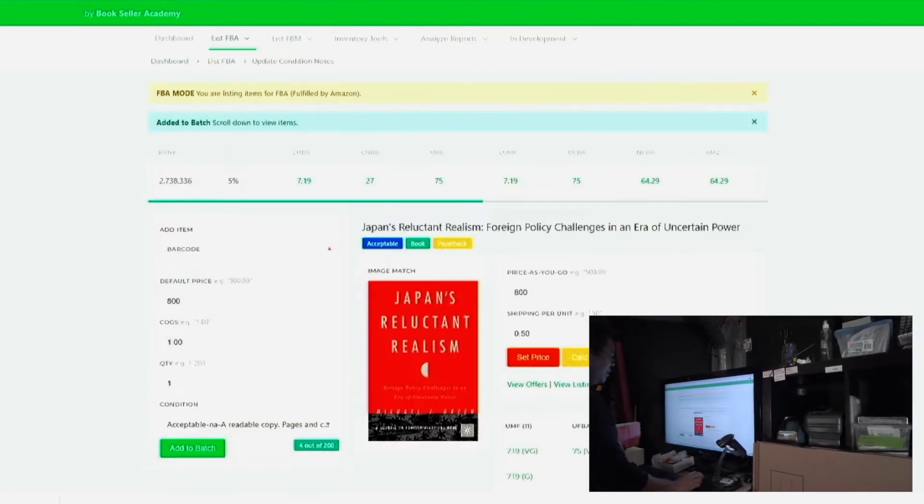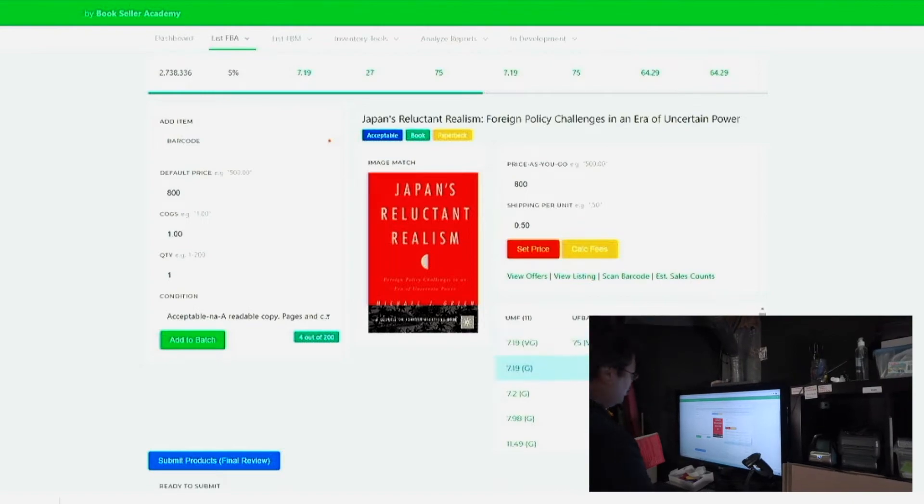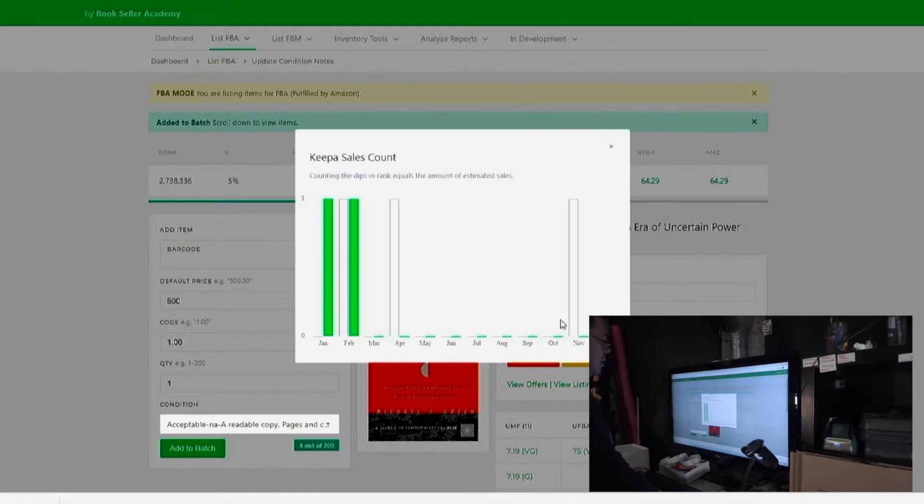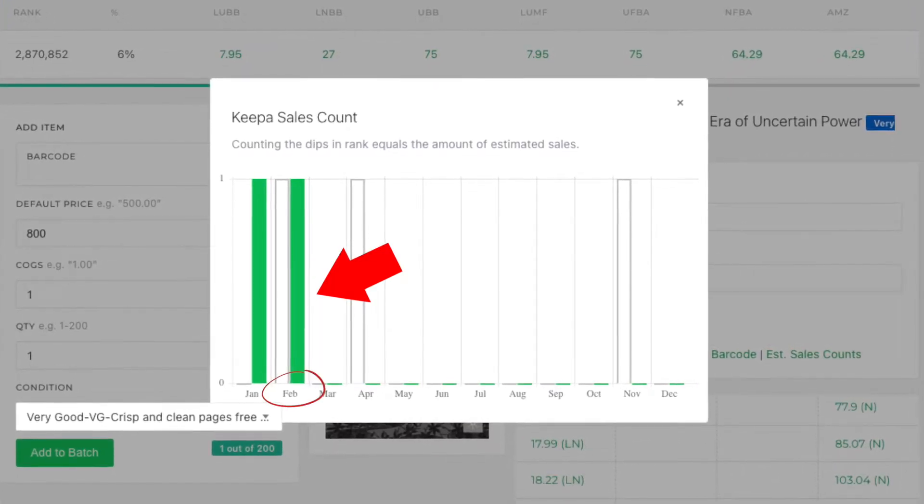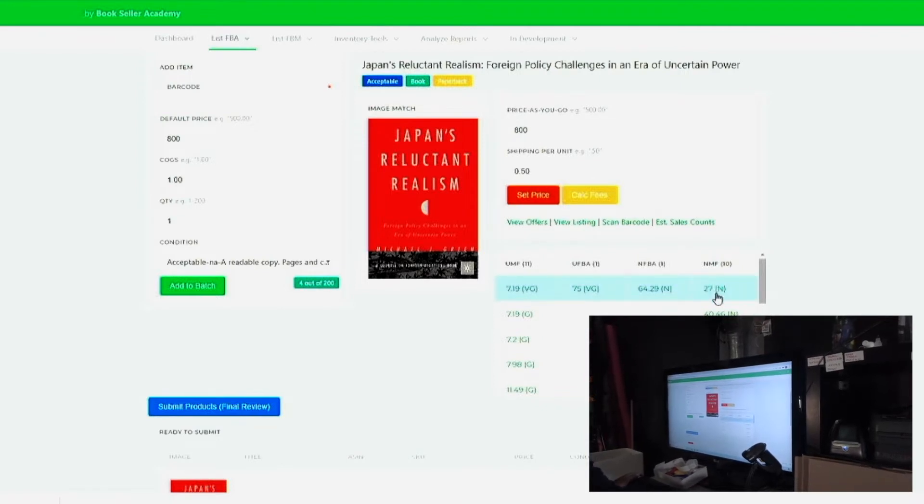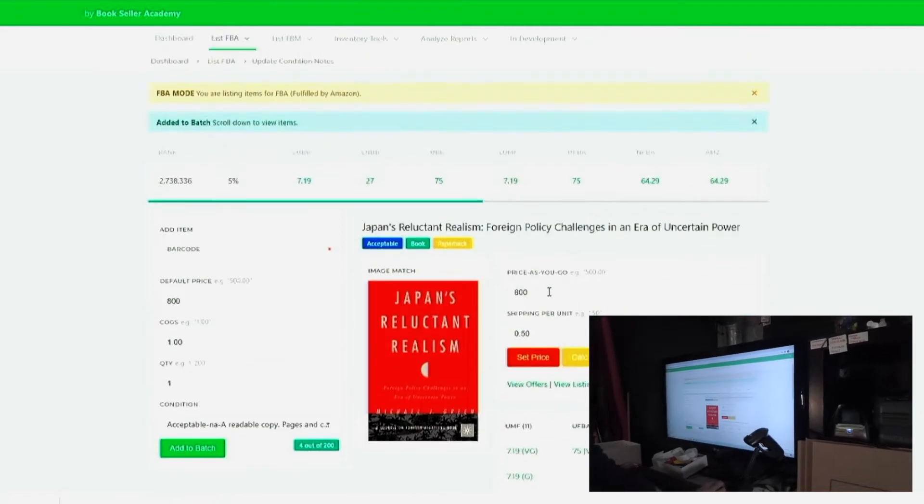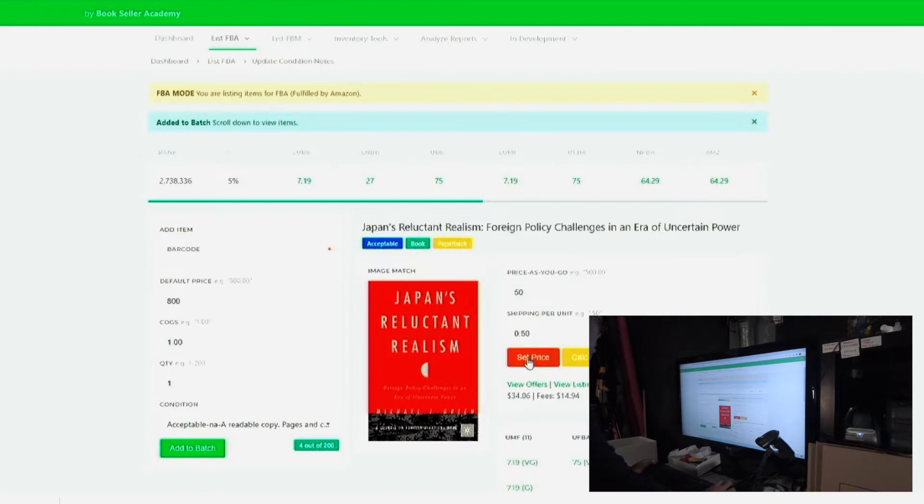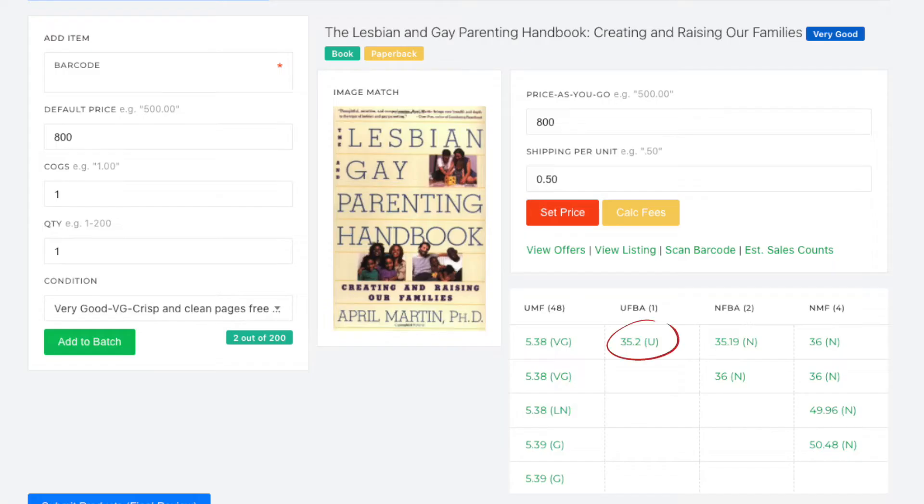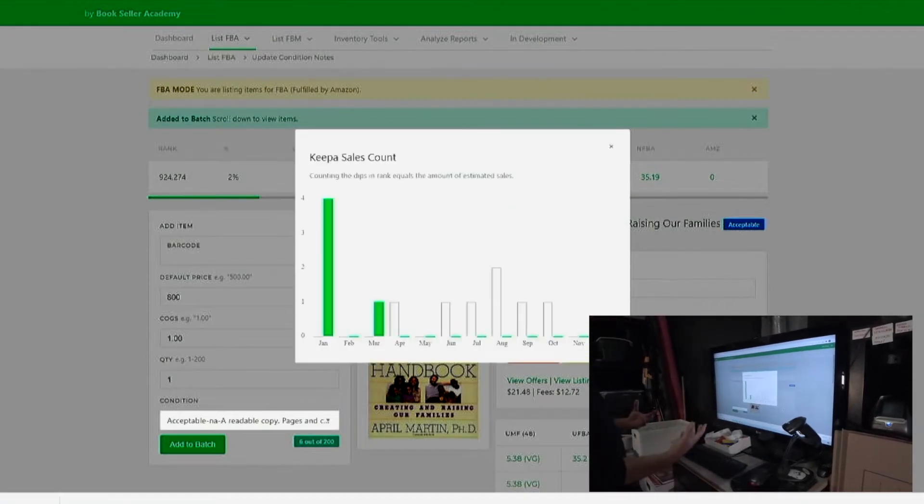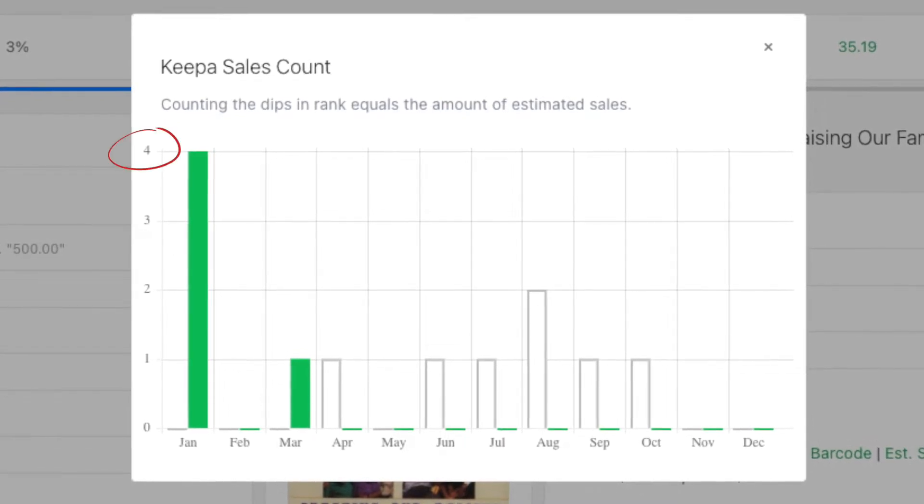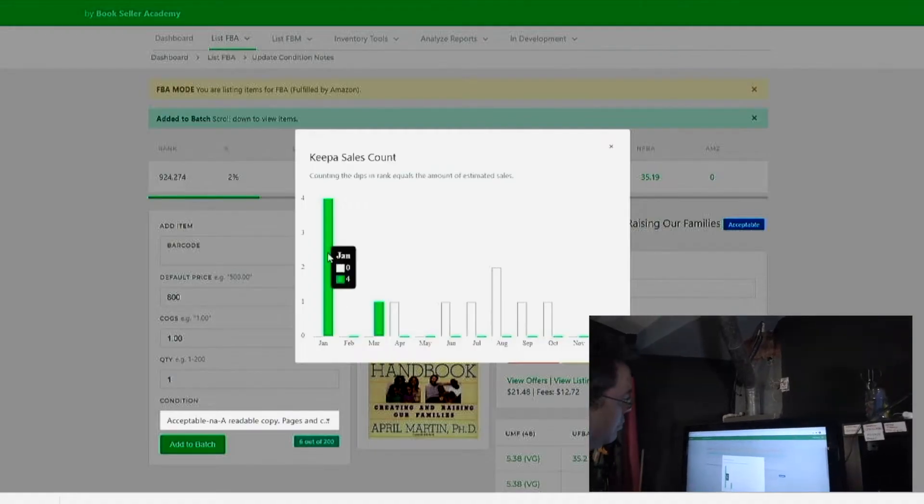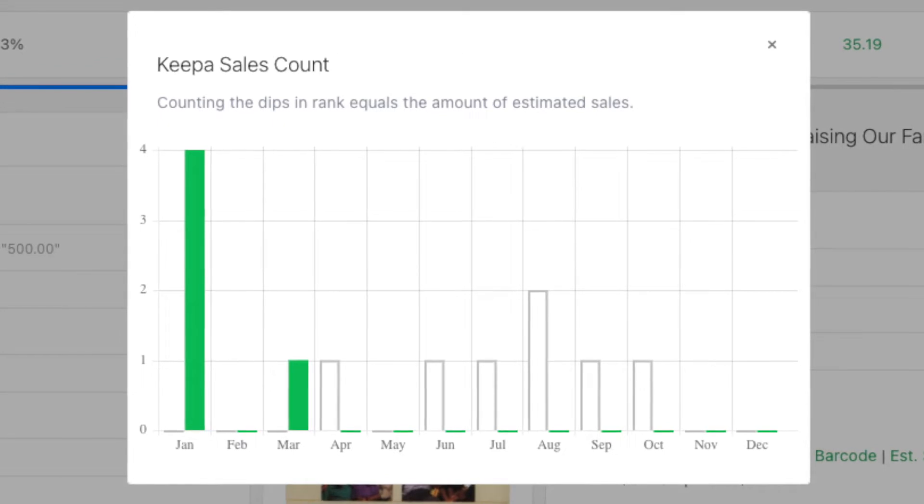Japan's Reluctant Realism. We got a seventy-five dollar book here. Ranking is two million, but let's see if it sells. Okay. So the last time that it sold was in February. Now it's all over the board. New merchant fulfilled at twenty-seven dollars, new FBA at sixty-four dollars. So I'm probably going to price this at fifty dollars. Thirty-four dollar profit. What do we got here? Lesbian Gay Parenting Handbook, thirty-two dollars. I like it. Profit twenty-one forty-eight. Rank is good. Under a million. Let's look at the sales count. So what the software does, it aggregates all the dips into one month. So that means that the book sold four times in January. So the current rank is about nine hundred thousand. That adds up to about once a week that it's sold.